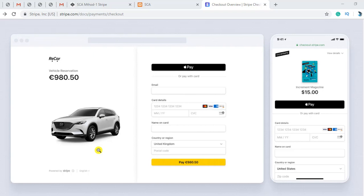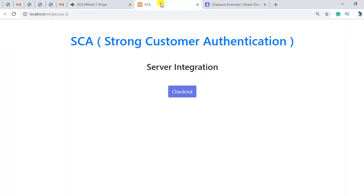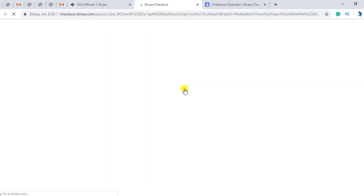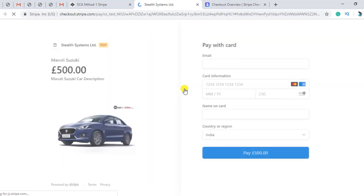In cards payment, here I have created a demo. There are two types of Strong Customer Authentication: first is server integration and another is client integration. But for now in this video we are going to discuss server integration only. I have already added a product name, cost, details, and all the things, so now I am going to click on checkout.